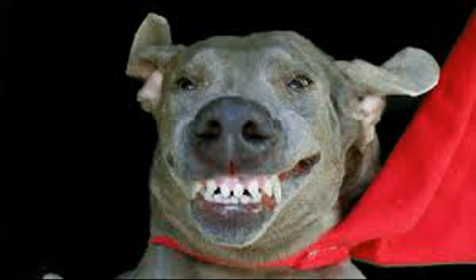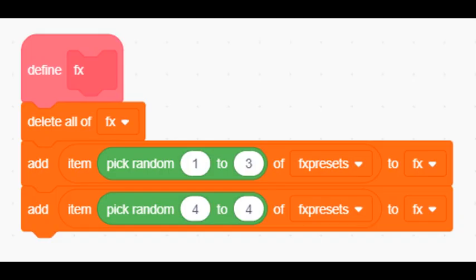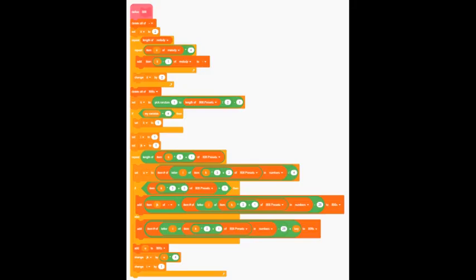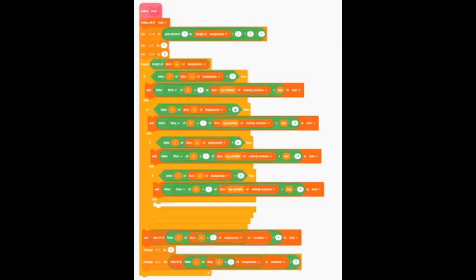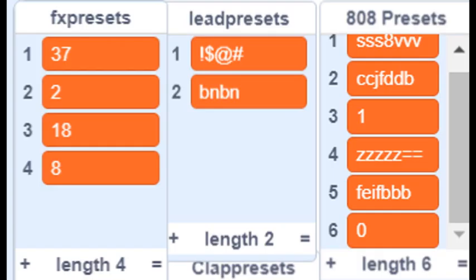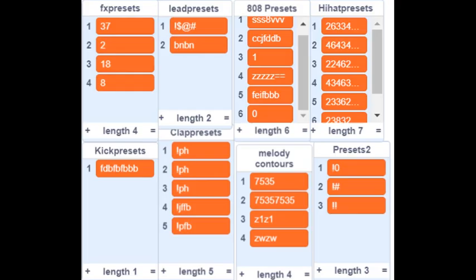Let's start from where I left off. I first added a Generator for FX, 808 and bass, and Lead. I did these with presets, like I did for basically everything else.